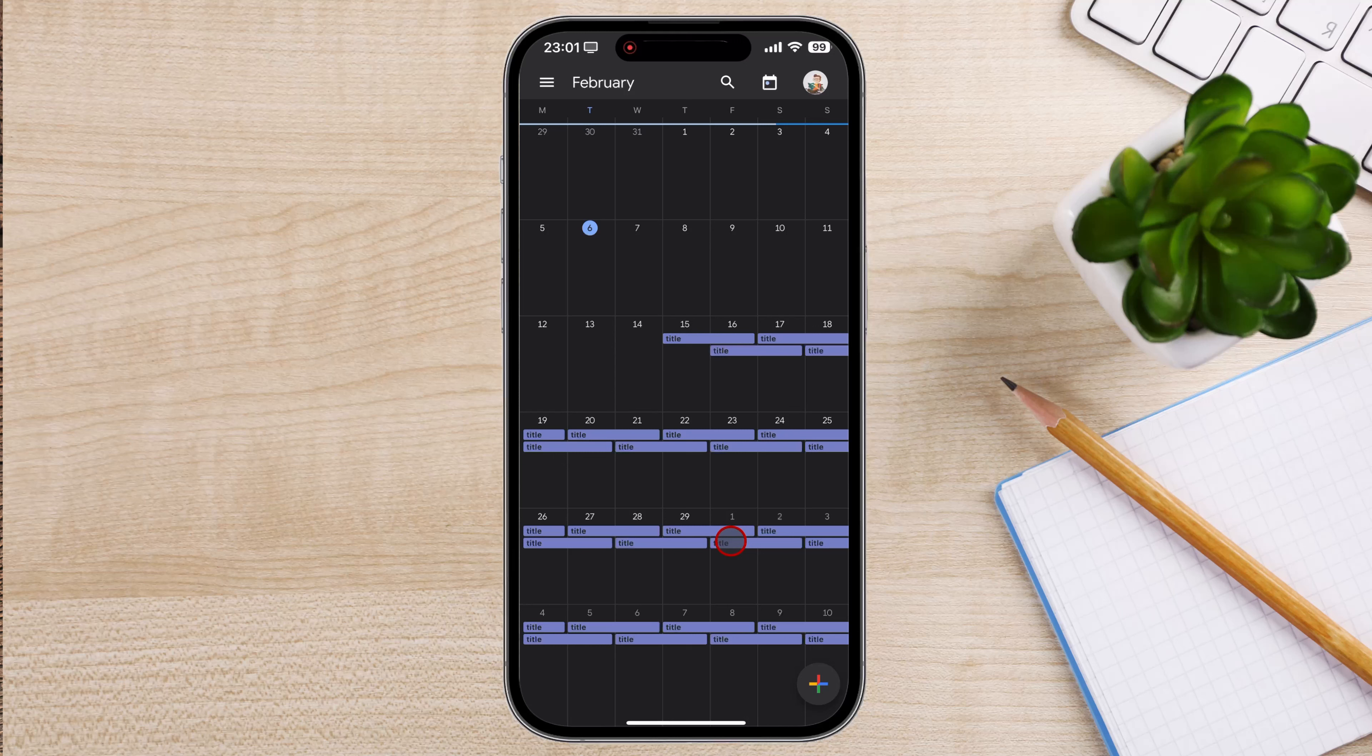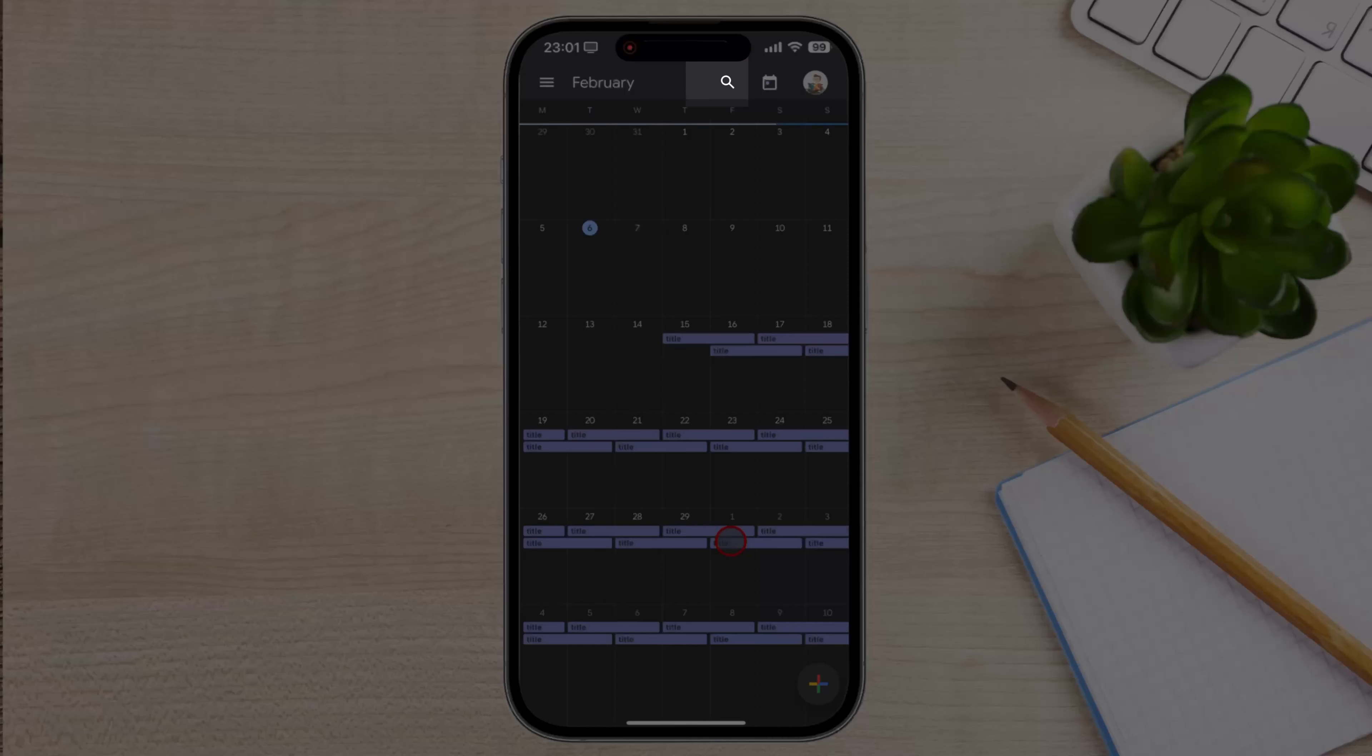We are going to use the Google Calendar app. Once you're in your calendar, locate the recurring event you want to delete.